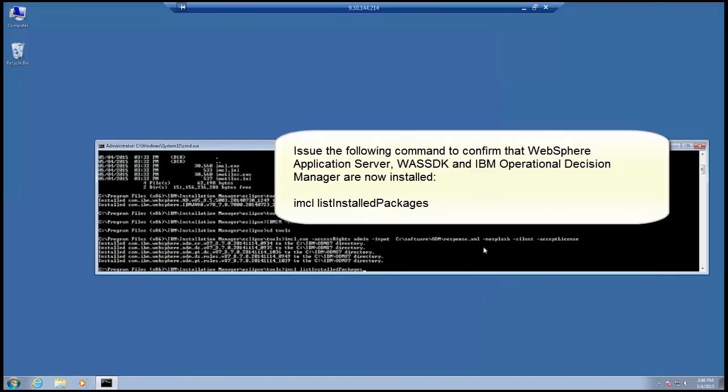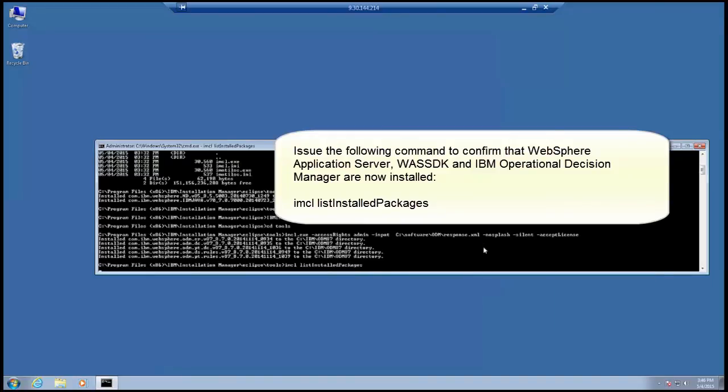Issue the following command to confirm that WebSphere Application Server, WASJDK, and IBM Operational Decision Manager are now installed.